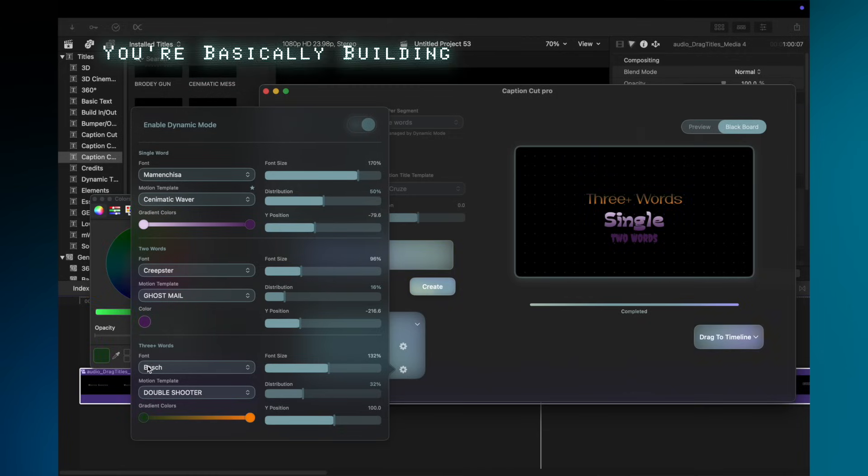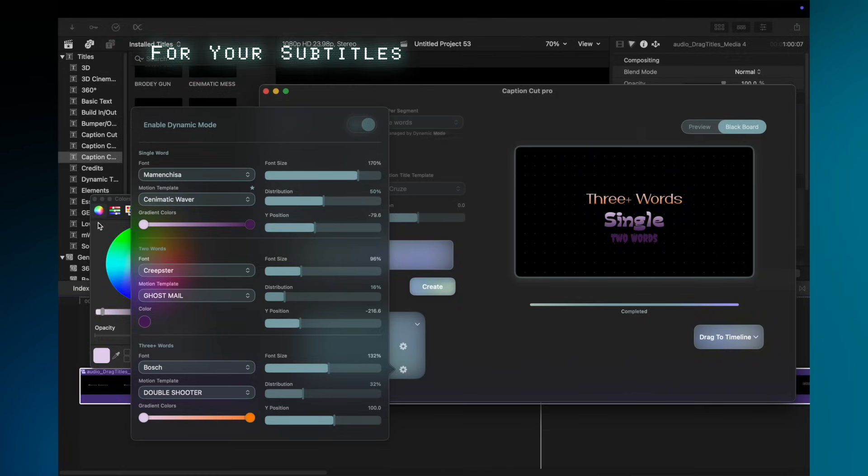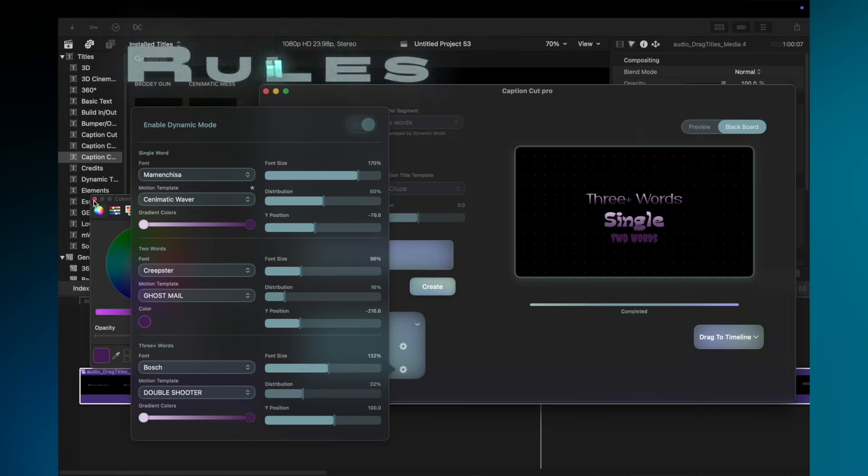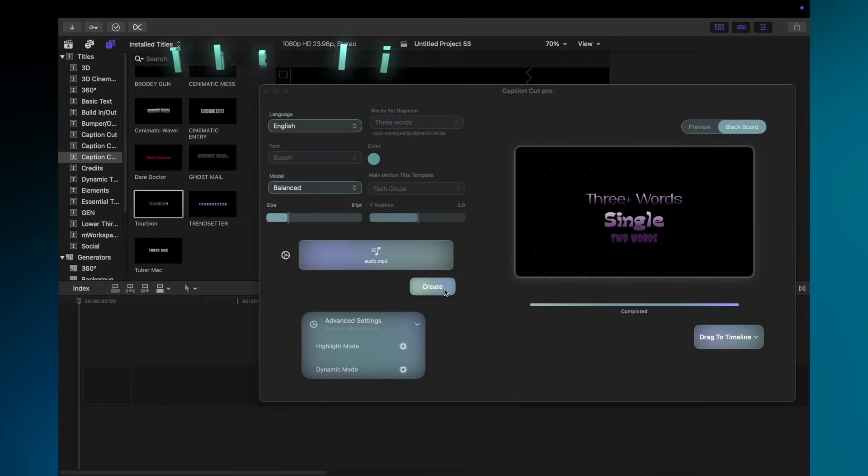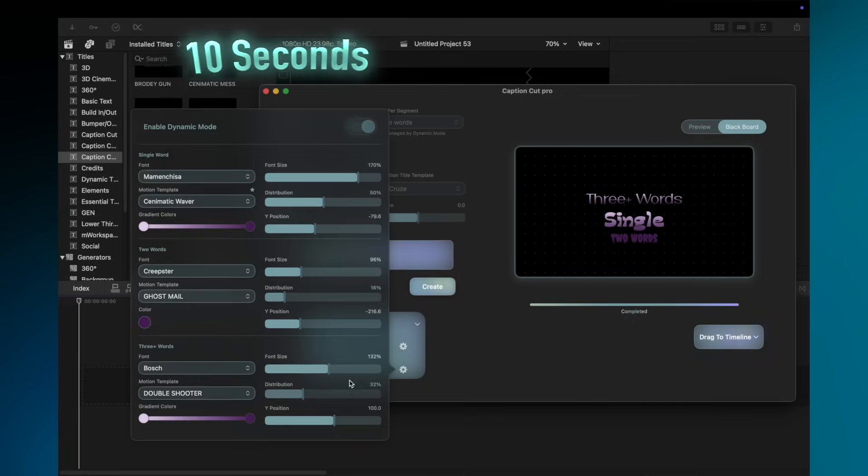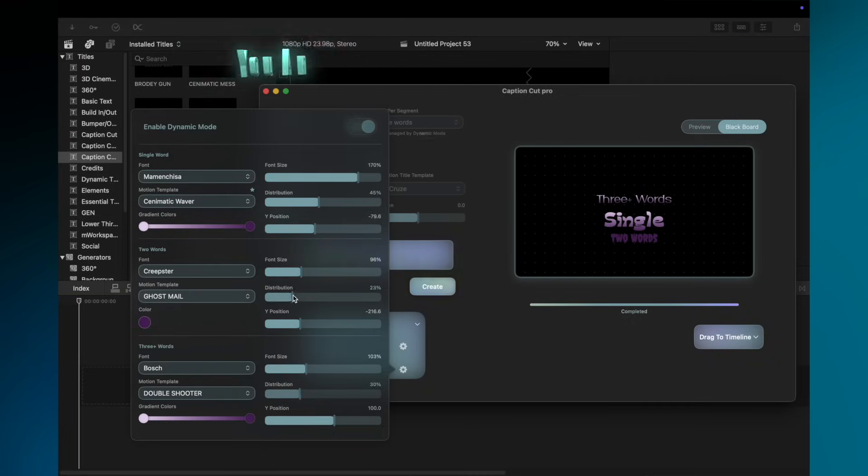You're basically building a personality for your subtitles. Once you've set your rules, you hit create and watch the AI do in 10 seconds what would have taken you an hour of tedious keyframing.